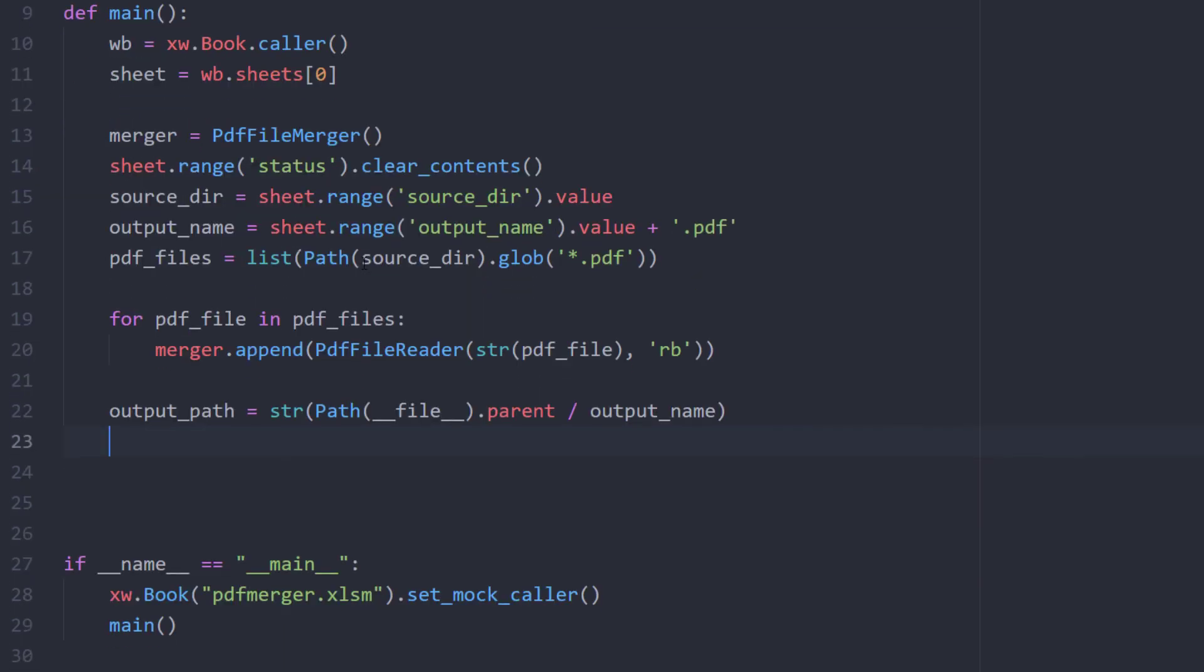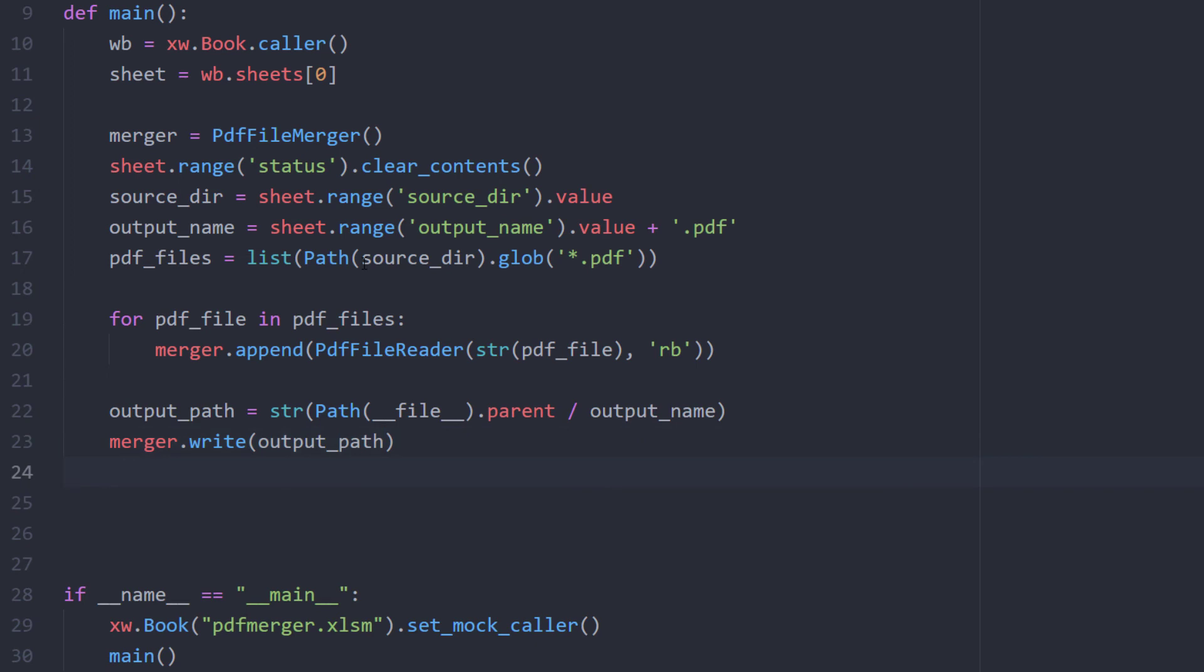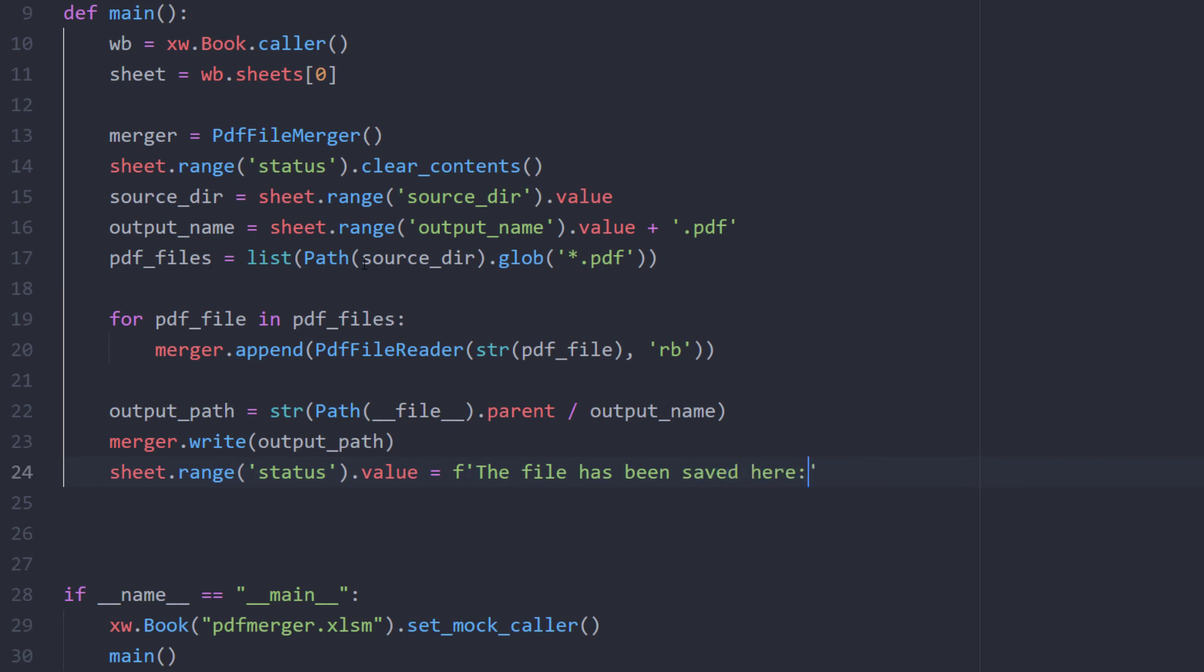Now I can take the merger object and write the output to that path. Finally, I would also like to return a message to the user in the status cell. I will use the Python F string and say that the files have been saved and return the output path.